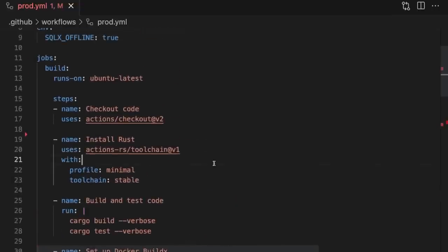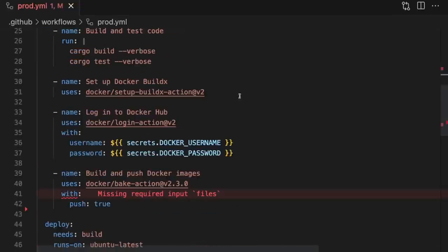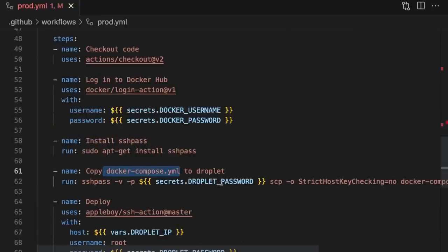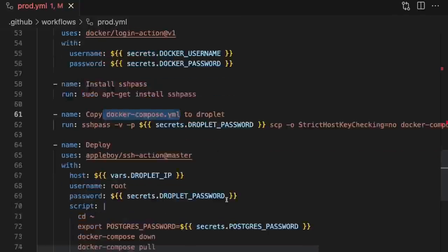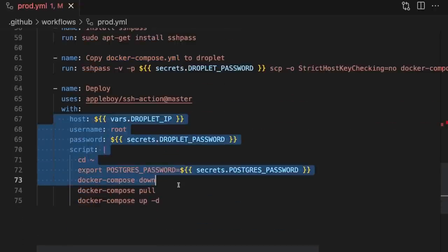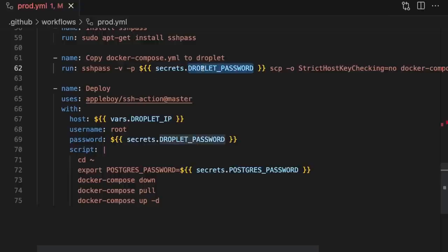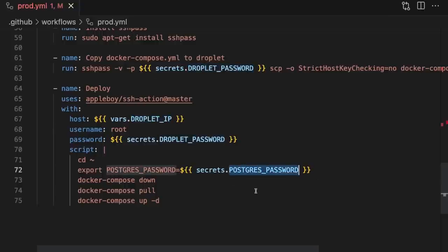So in summary, our first job builds our code, tests our code, and assuming the tests pass, uploads updated docker images to Docker Hub. And our second job copies over the docker-compose file from our source code to our droplet, and then pulls the latest images from Docker Hub and deploys them. Now, you may have noticed that this file has a few placeholders, like secrets.dropletPassword, vars.dropletIP, and secrets.PostgresPassword. These are values we don't want to directly store in source code, so we create placeholder variables and then configure them on GitHub.